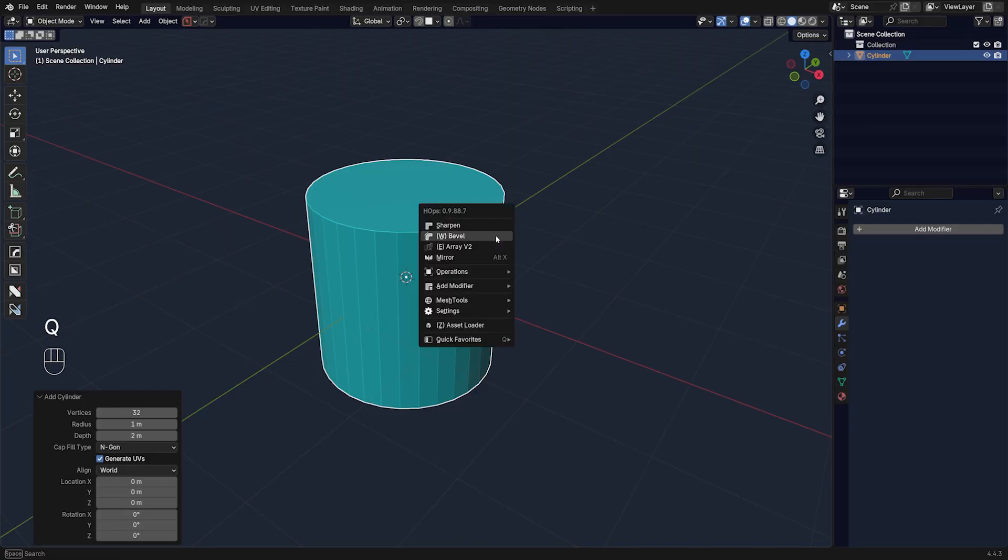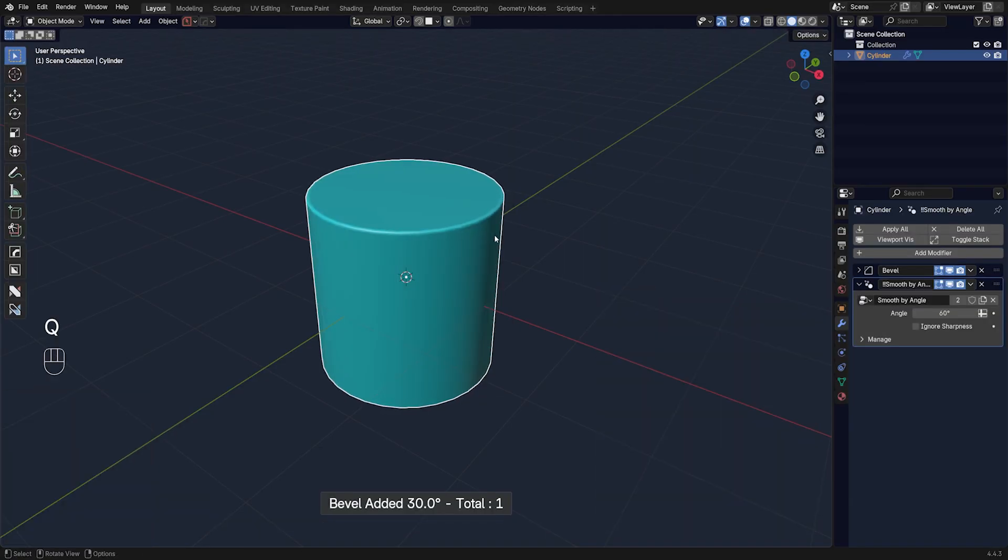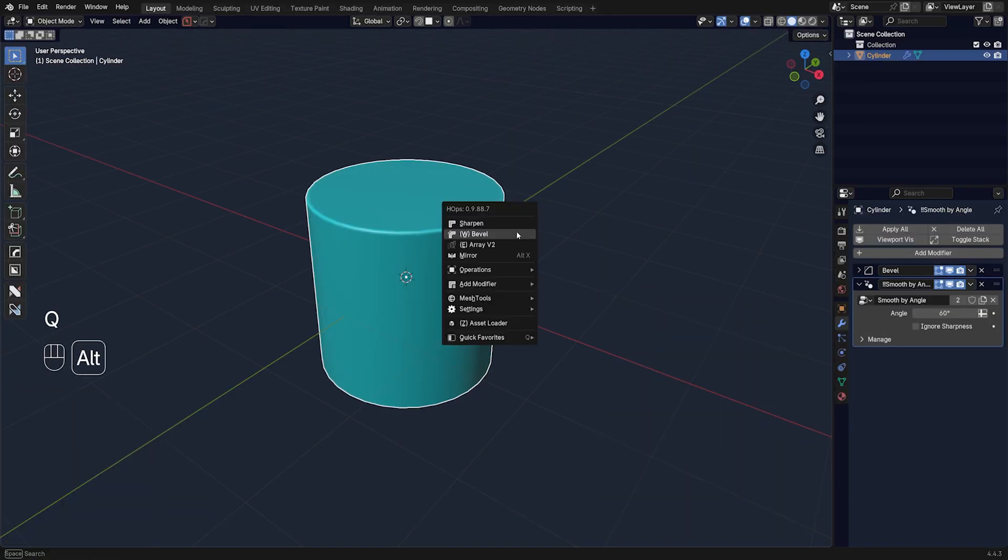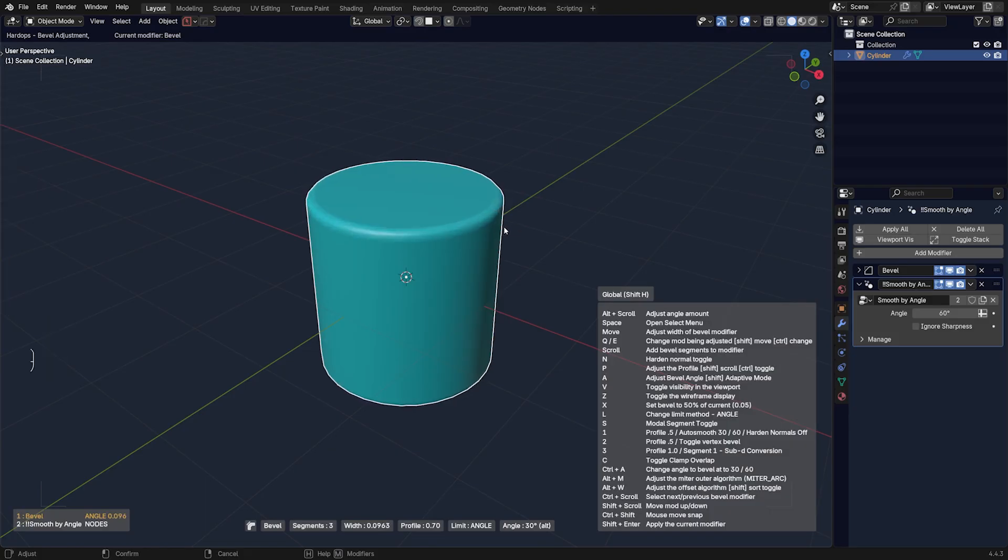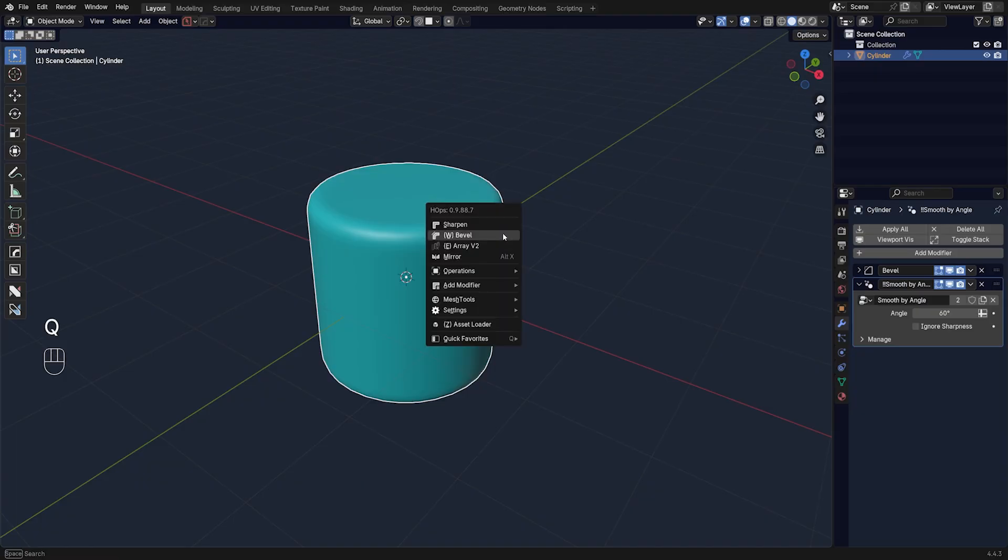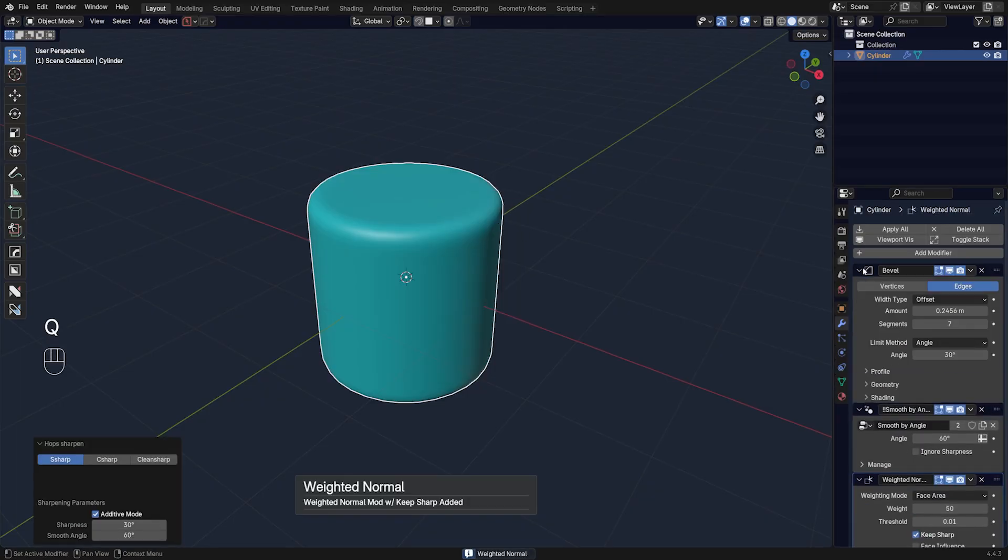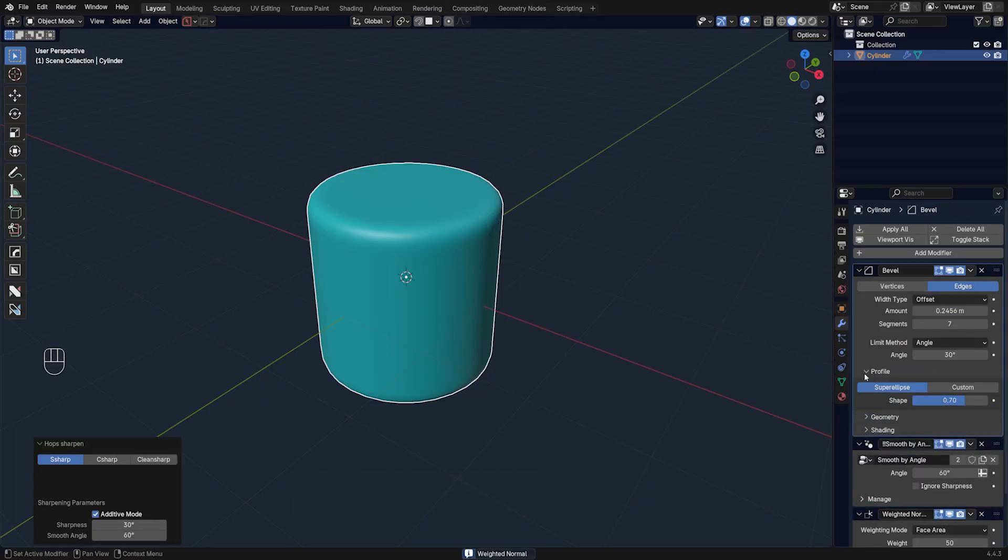If I'm going to add a bevel here with HardOps, you can do it with vanilla Blender, it doesn't really matter. Let's make it a bit larger and add maybe a few more segments, and we're gonna go to Bevel and Profile.